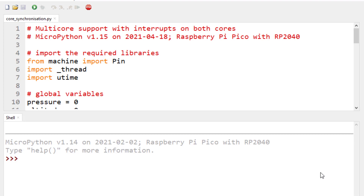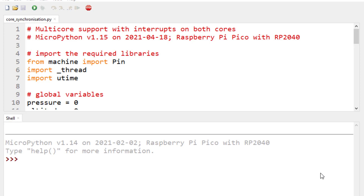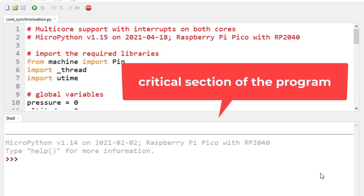In this video we will learn about advanced topics related to multi-core programming on the Raspberry Pi Pico, specifically core synchronization and lock allocation. Core synchronization is a technique by which we ensure that both cores do not access a particular section of code simultaneously — that section is known as the critical section.